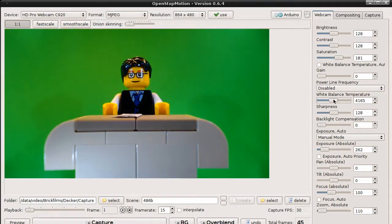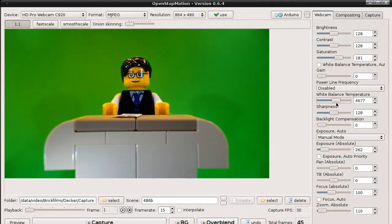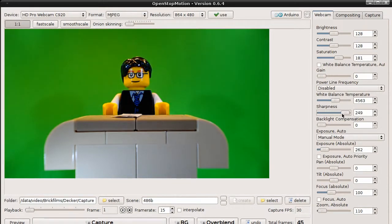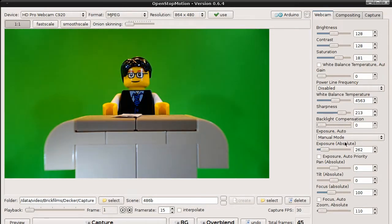We can also adjust the white balance temperature. We can adjust sharpness. We don't have a backlight, so we don't need this.